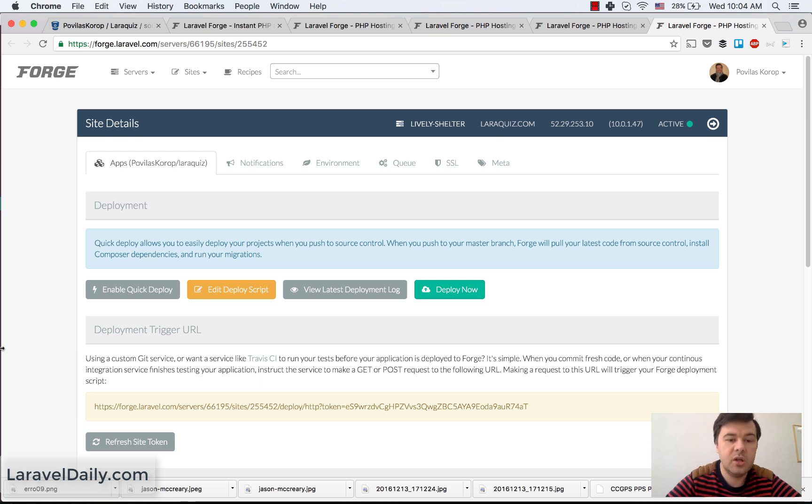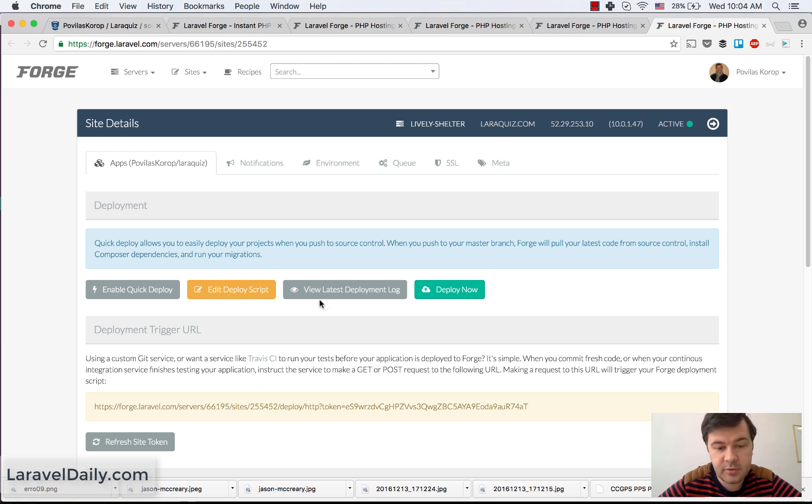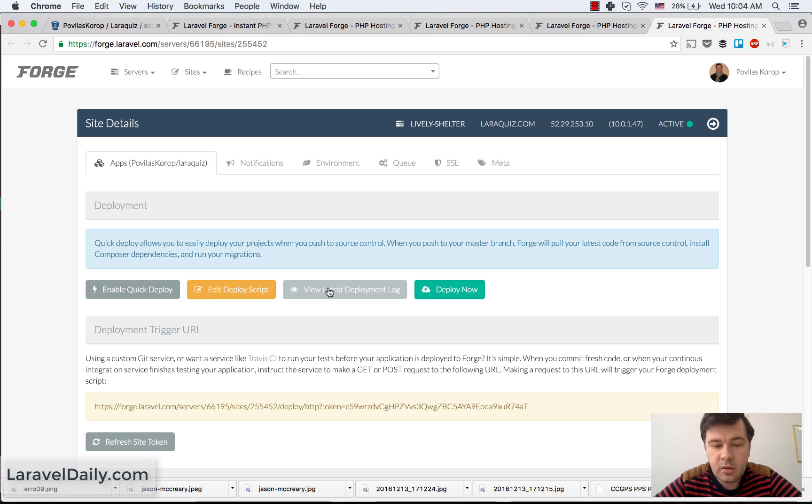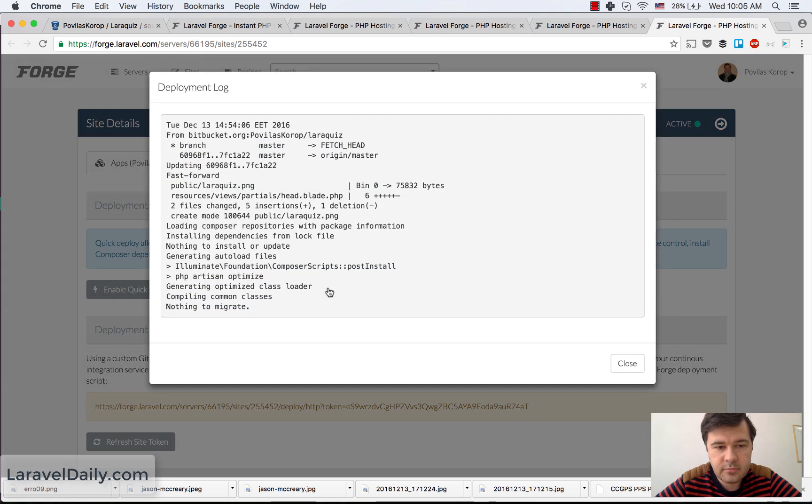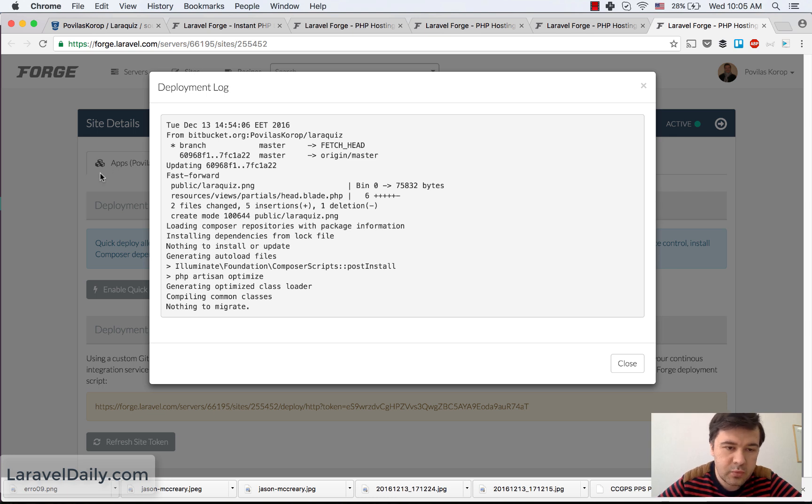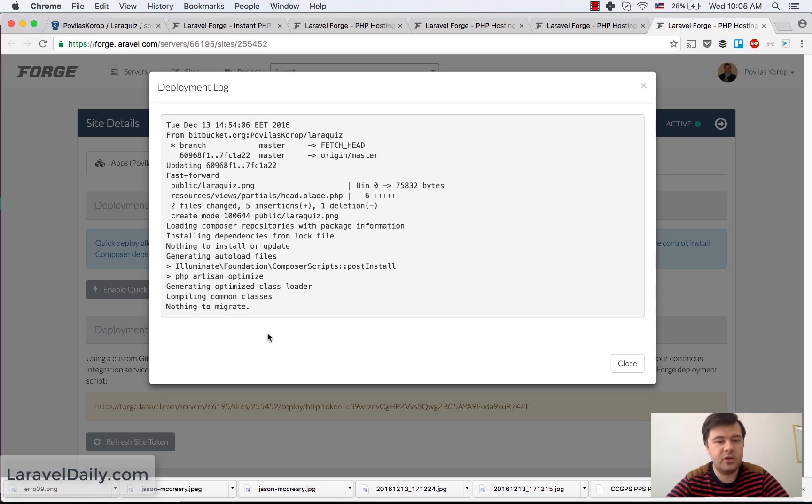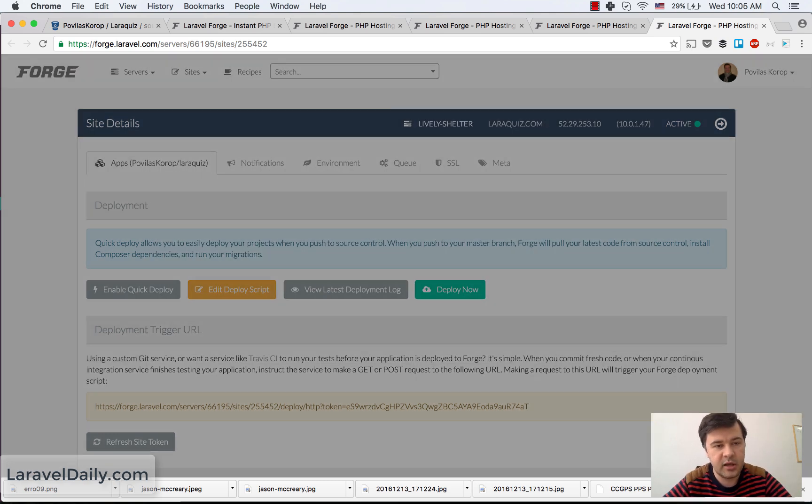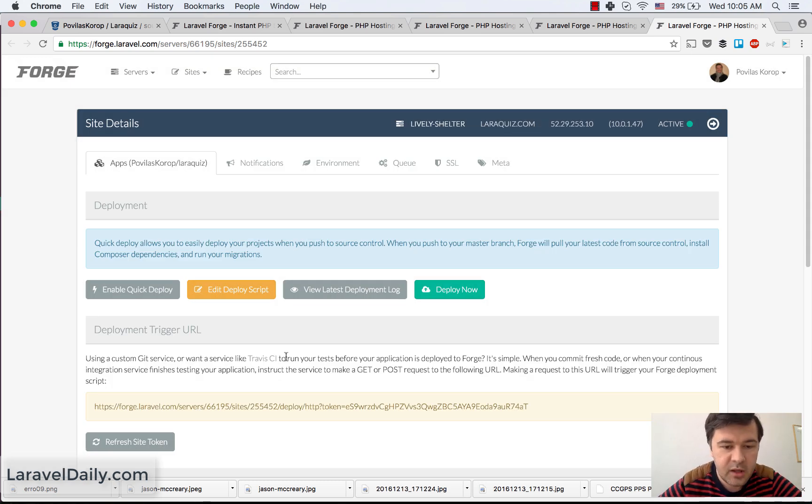Also, you can view latest deployment log. It should show in a second. Come on. Yep. So that was the latest deployment log. It was just the result of all of that, like you would see that in the command line in the terminal.